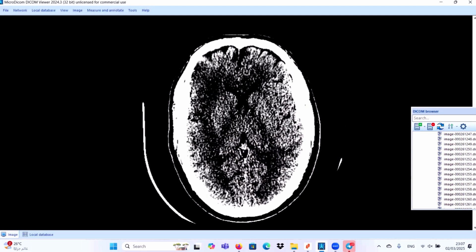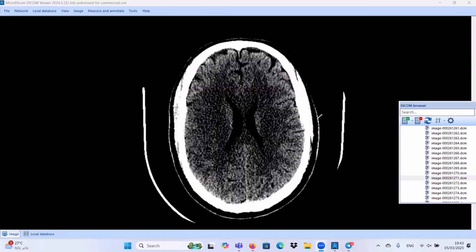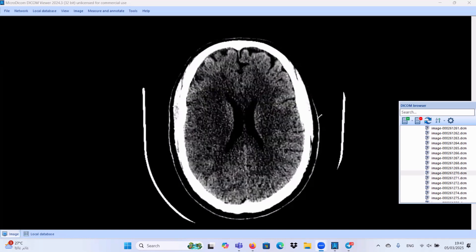It is more obvious. Let's concentrate on the basal ganglia area. This is the lentiform nucleus, this is the caudate, and this is the thalamus. I think more or less symmetrical in their densities, so we don't have loss of definition of the basal ganglia.